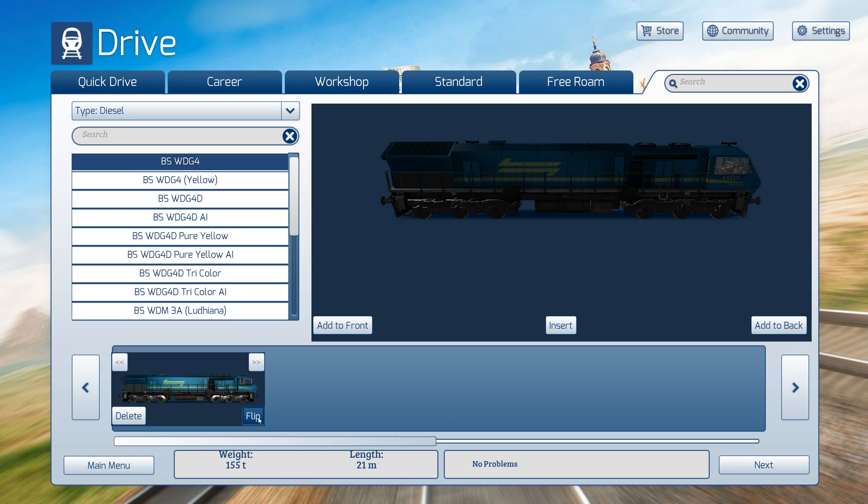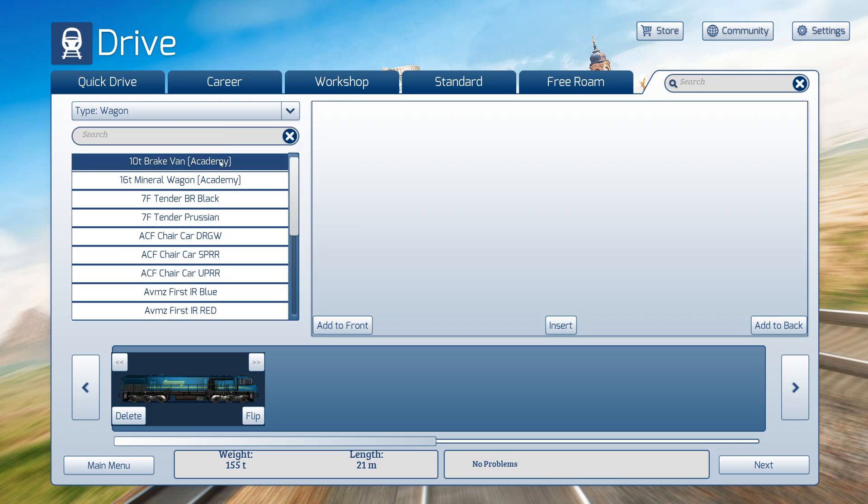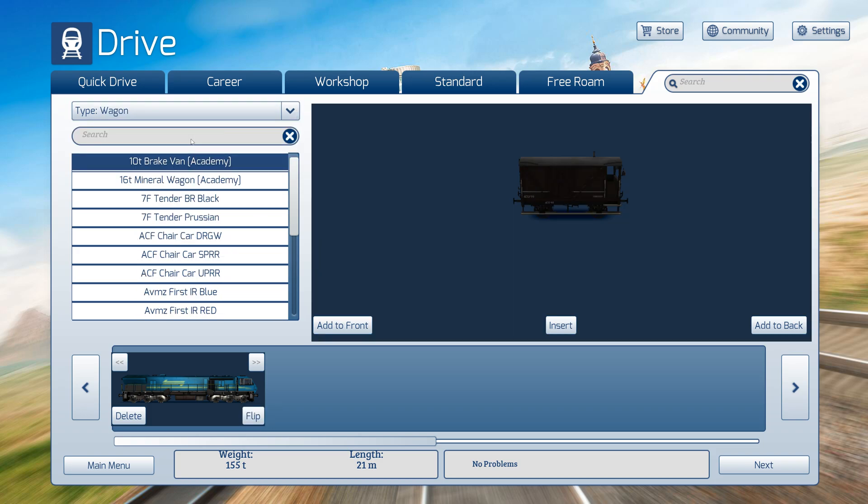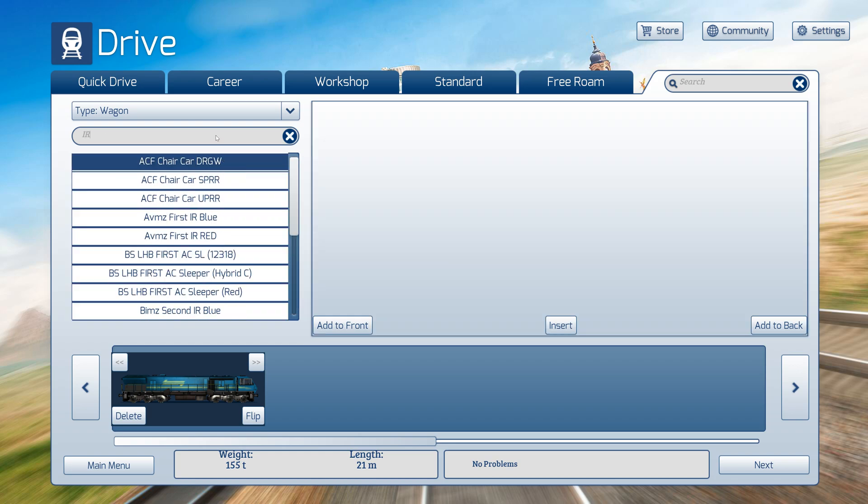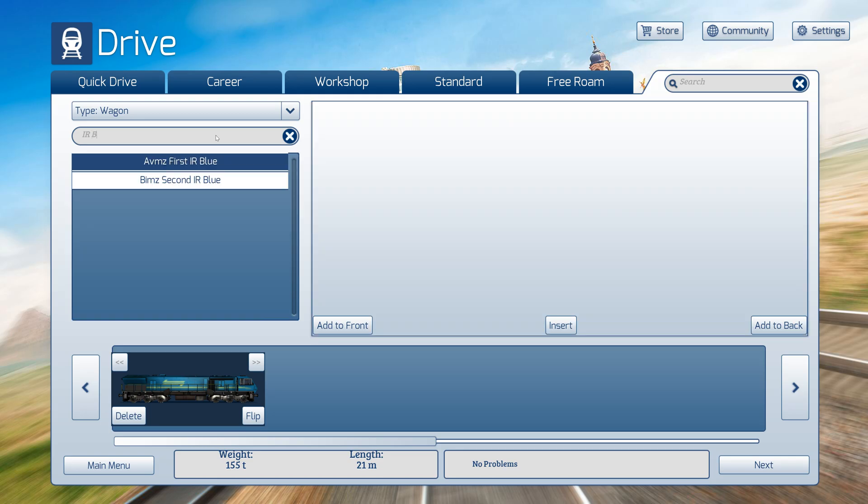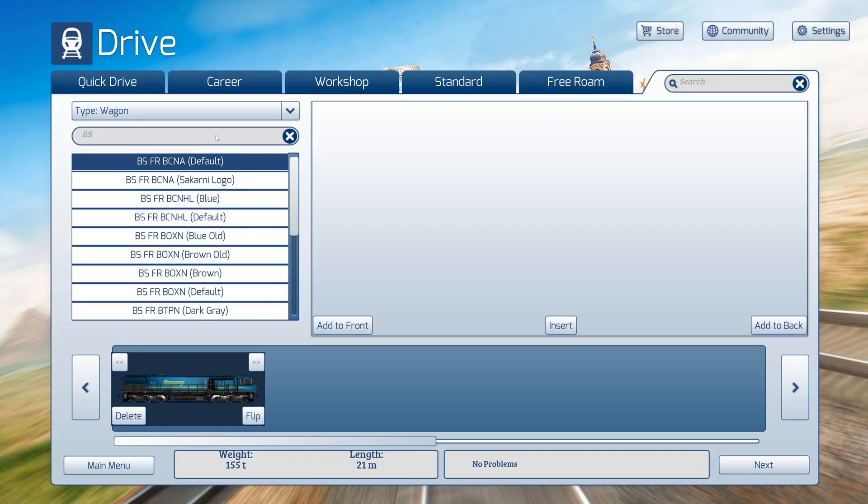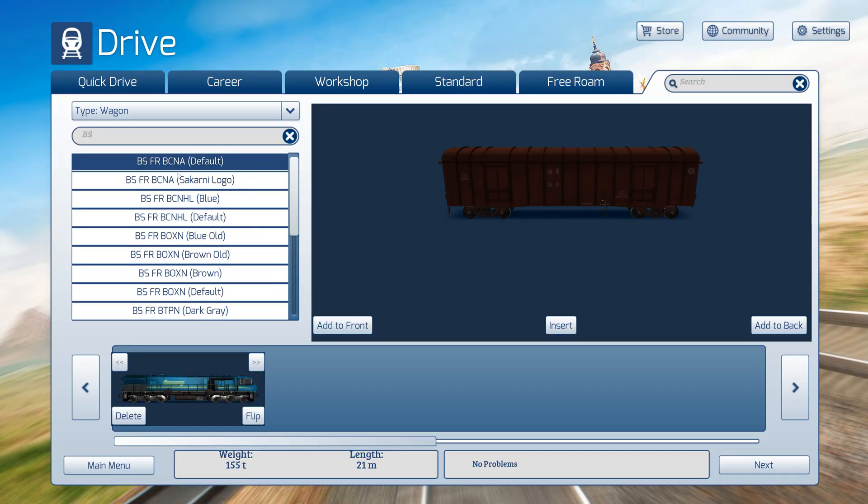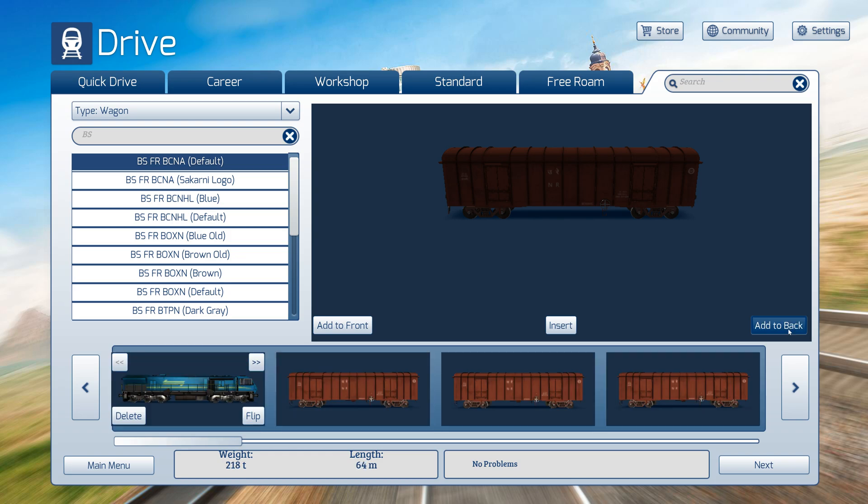Now I will add some wagons. To find them easily, you can search IR or BS. I will use BS. I will add some BC and RX, click on Add to Back. You can add as many wagons or coaches as you want.